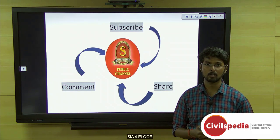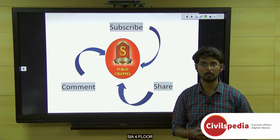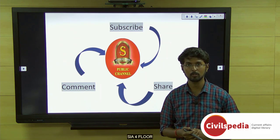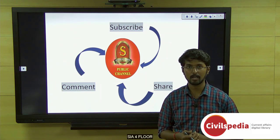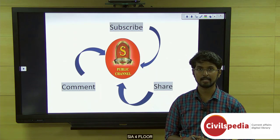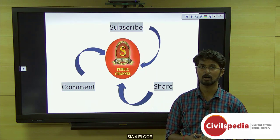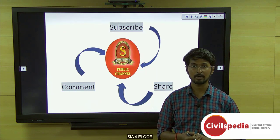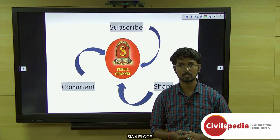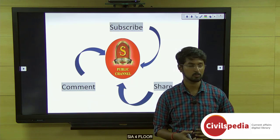With this, we are winding up today's topics. Please do like, comment, and share the video, and please subscribe to the Shankar IAS Academy channel for the latest videos and updates. Stay focused and motivated.